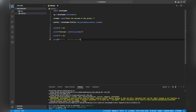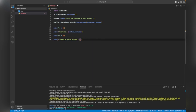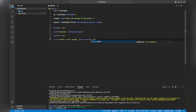Now if you want to get the number of posts uploaded by this person, we can get it with: 'print(f"Number of post uploads: {profile.mediacount}")'.